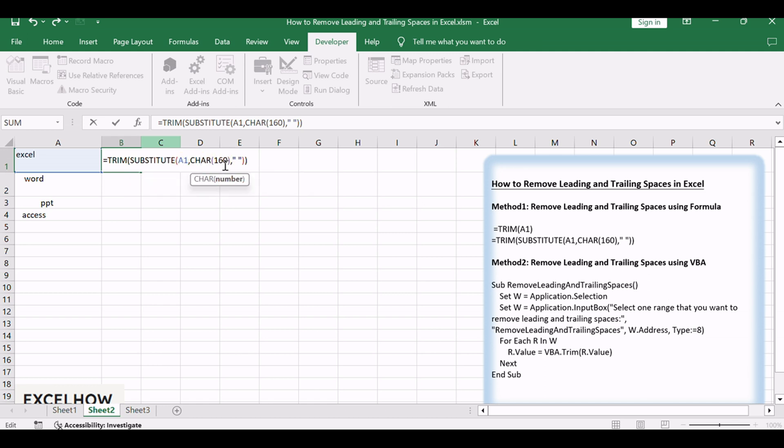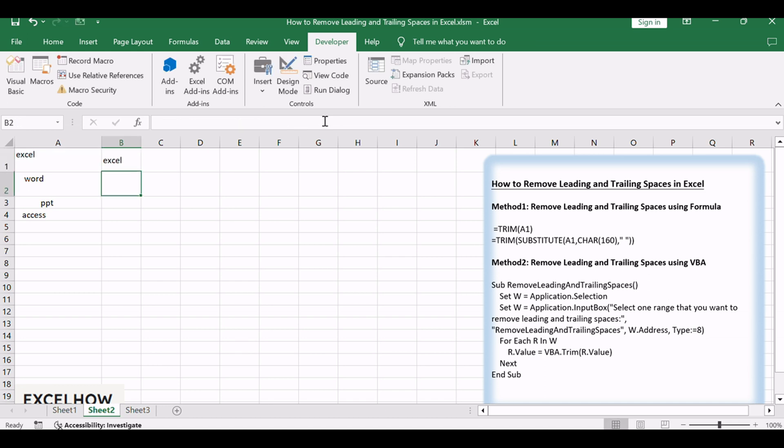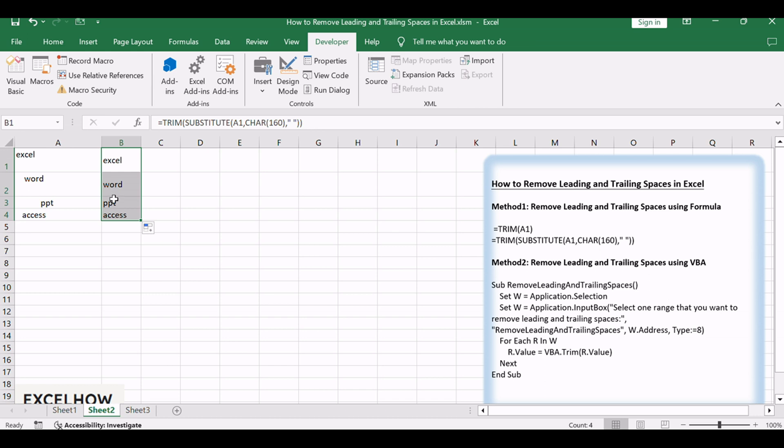The char 160 formula returns a non-breaking space character. The substitute function will replace all non-breaking space with new space character. You will see that all of leading and trailing spaces are removed from the text string in range A1 to A4.